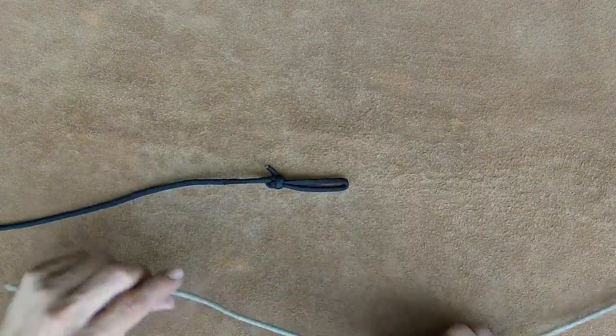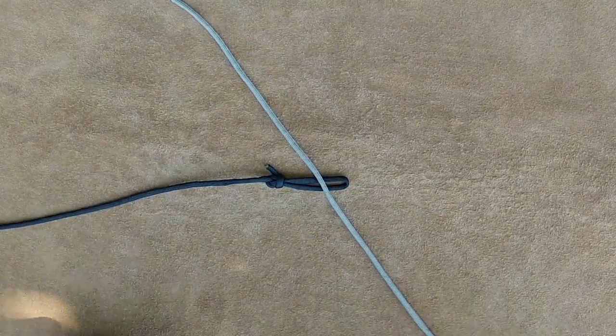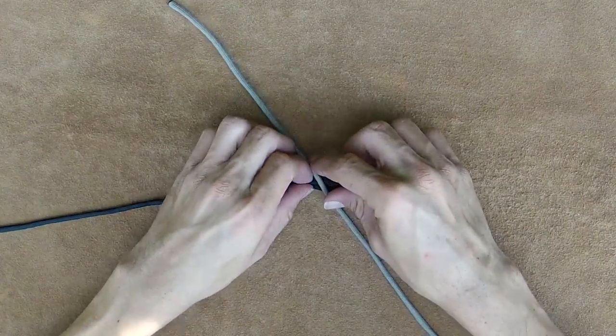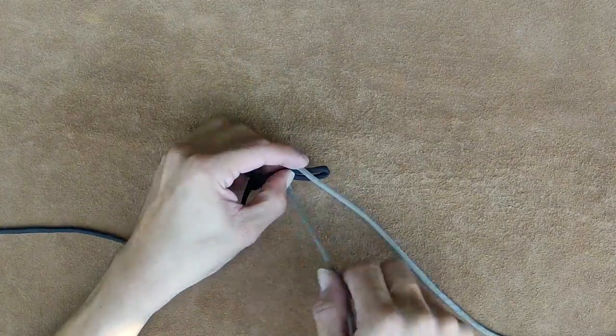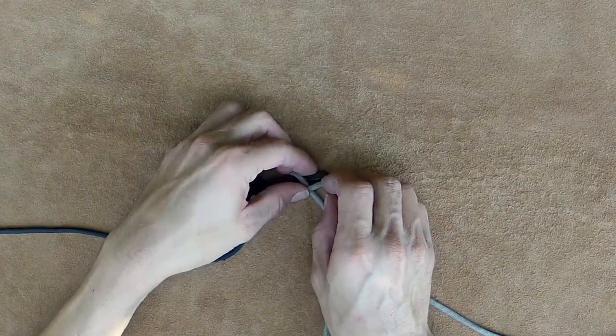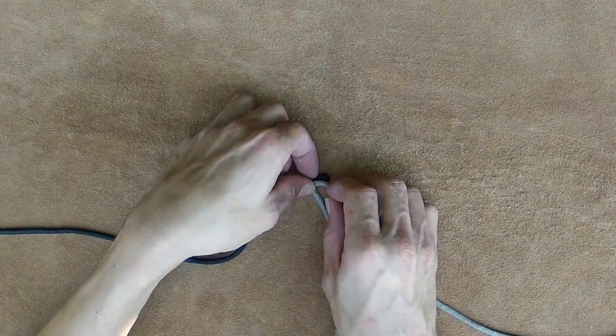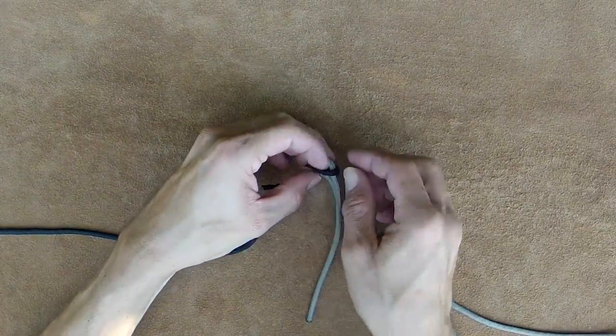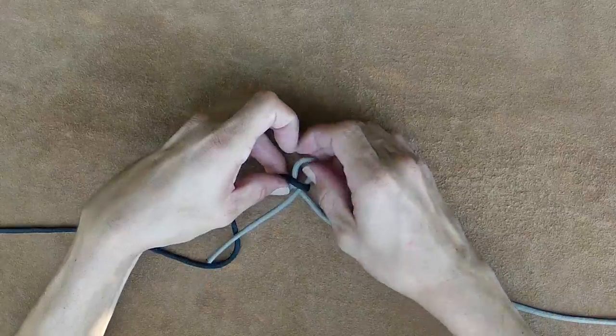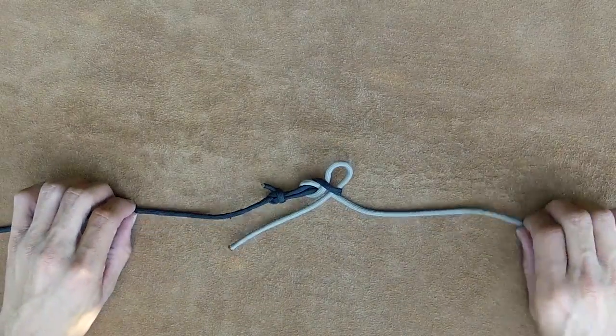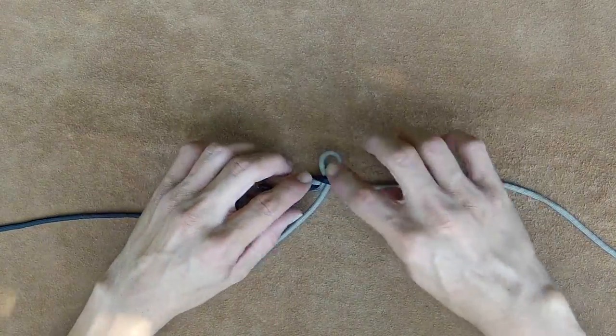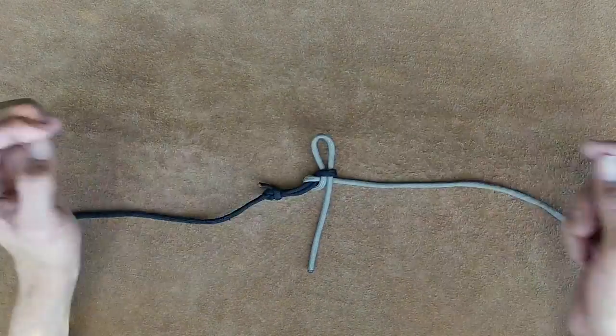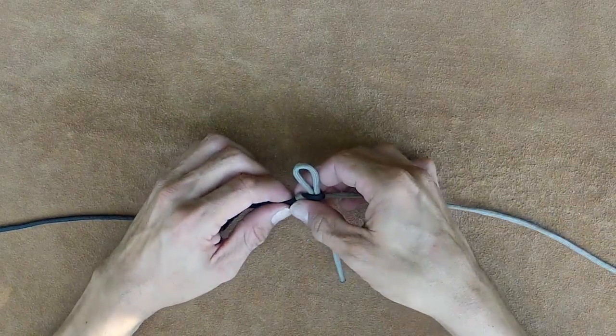With your fixed loop, just lay your line on top of it, go back around, and bite up through the loop. And again, this is going to be however as long as you want. It makes no difference.